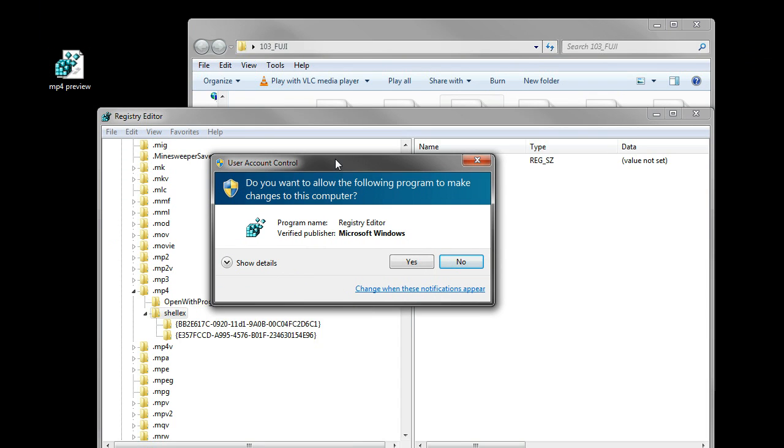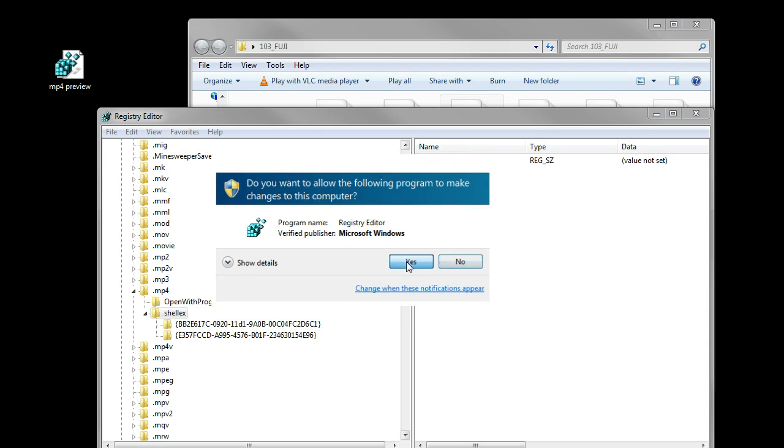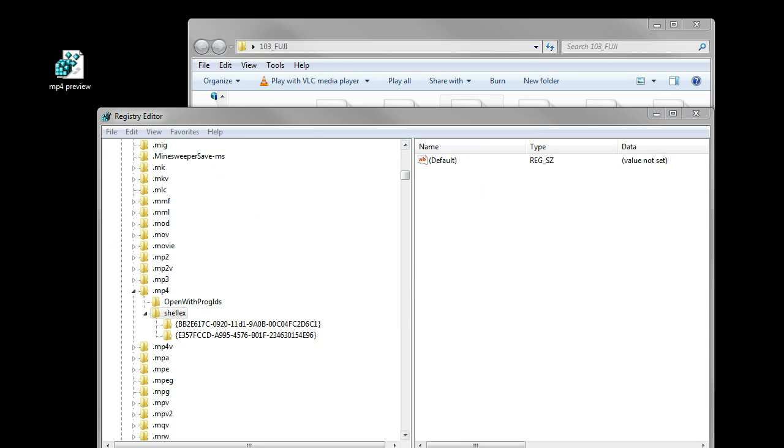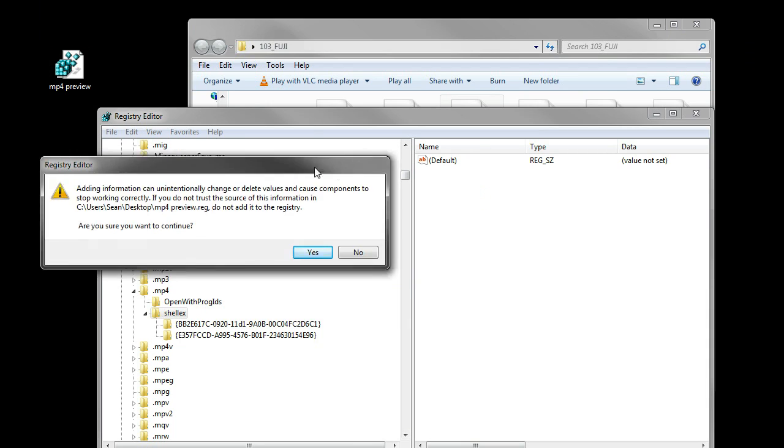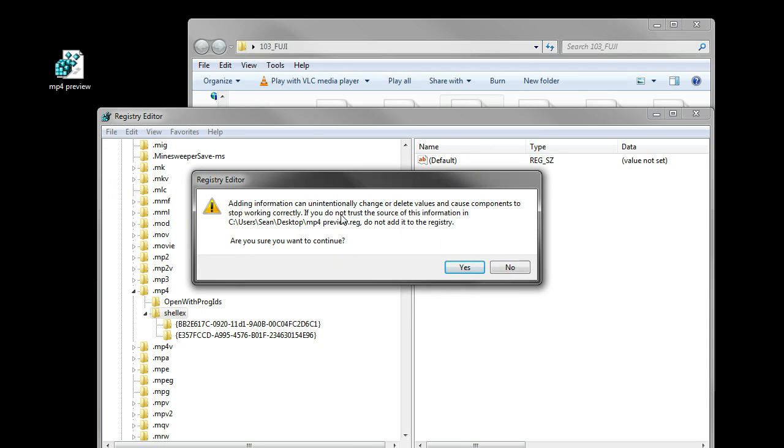It asks if you want to allow this. I'll allow it. Adding information can be a problem, but I trust this because I've edited it and it should work.